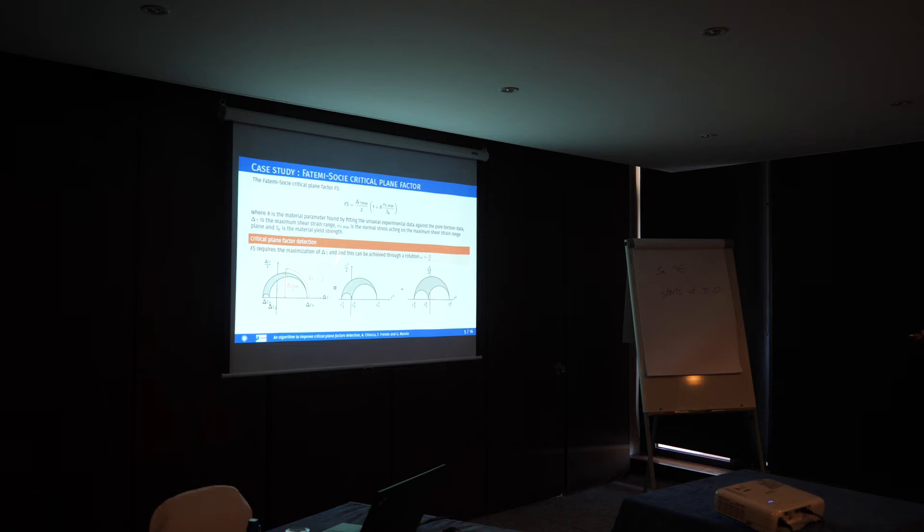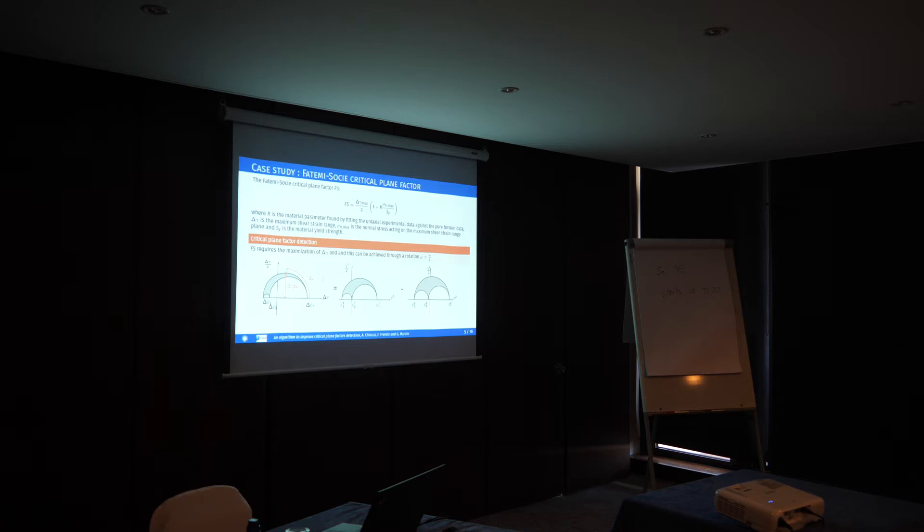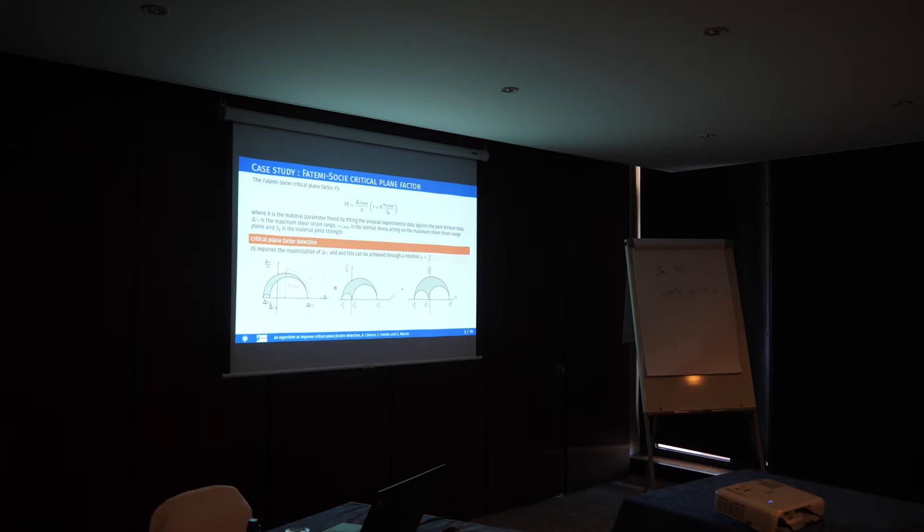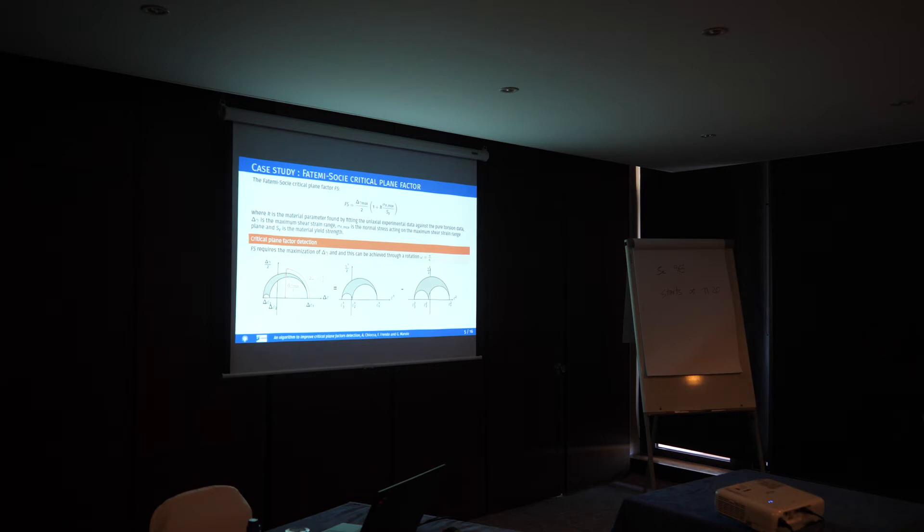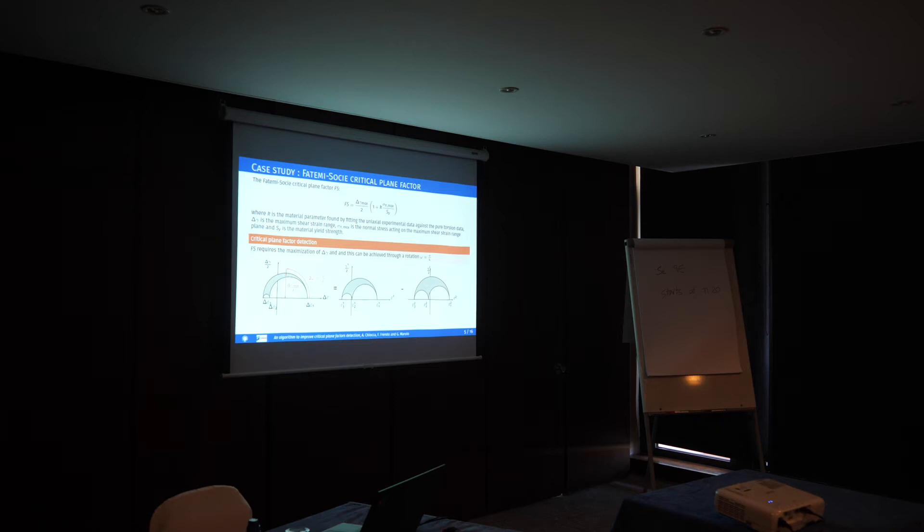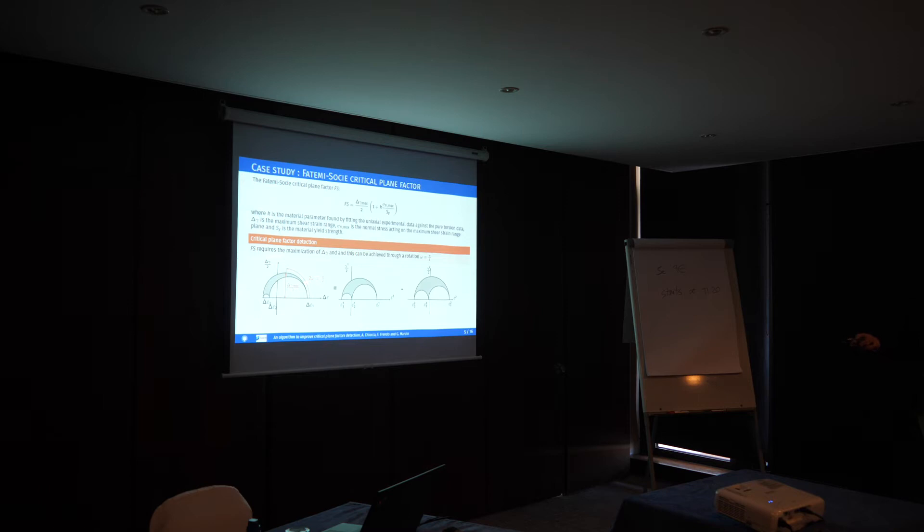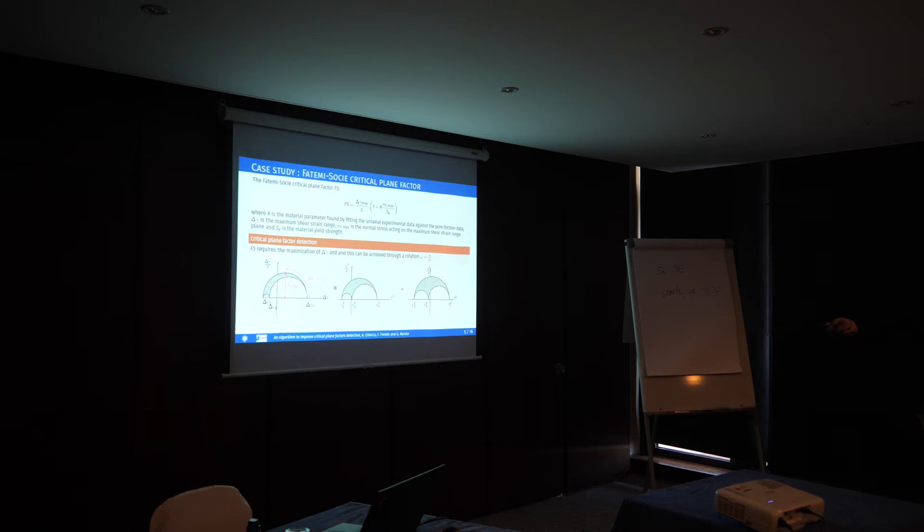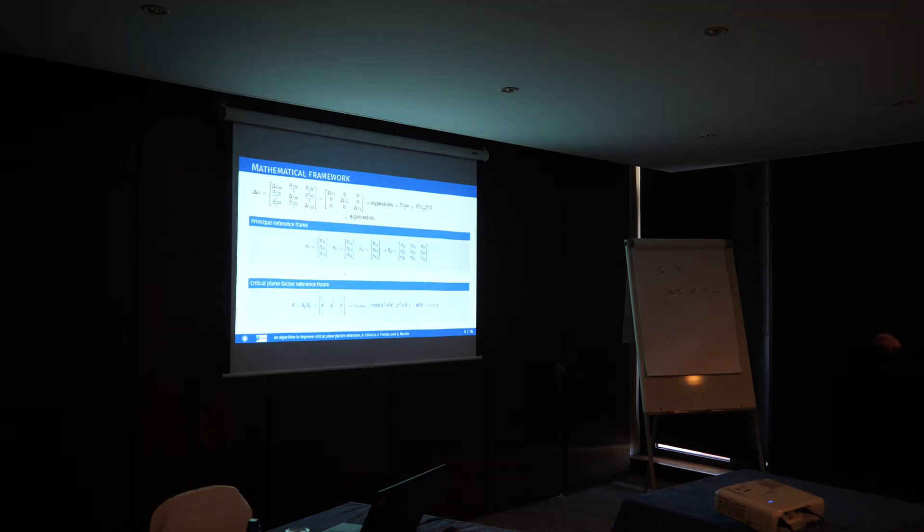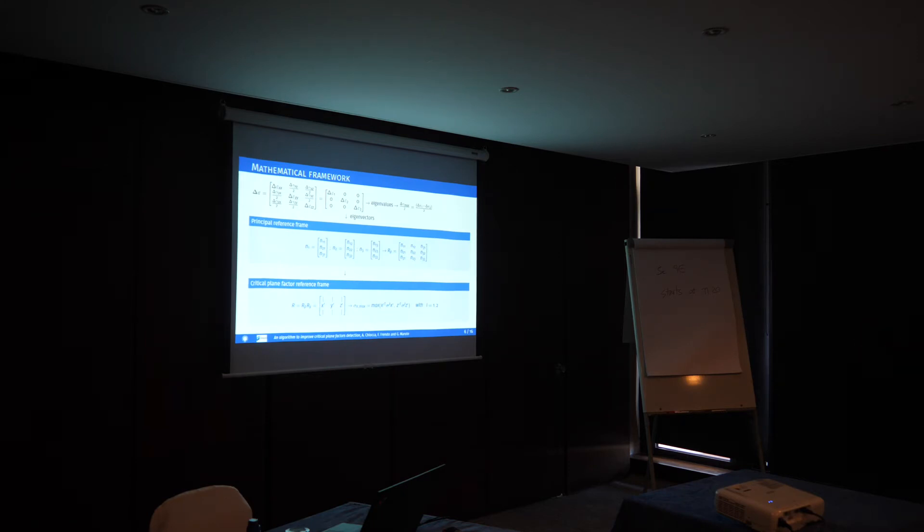As a case study, we use the Fatemi-Socie critical plane factor, mainly because we already had the routine written. In the first part, we present results for the critical plane factor where delta-gamma is required, so the maximization of delta-gamma is required. For maximizing delta-gamma, we can use an omega angle of 45 degrees, so 90 degrees on the Mohr's circle, for looking for the maximum value of delta-gamma. From a mathematical point of view, in the next two slides, I will summarize the model that is also applied in the code.